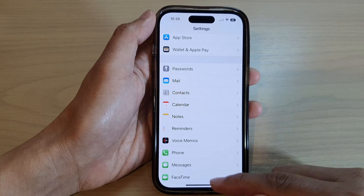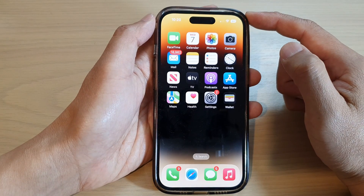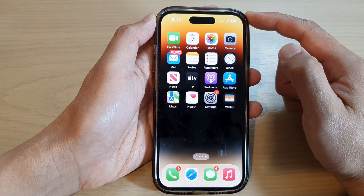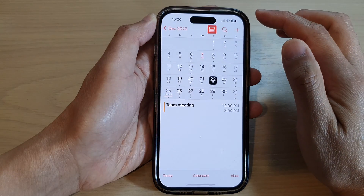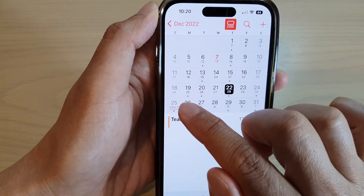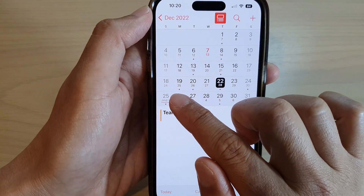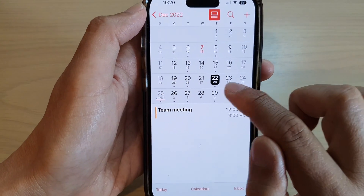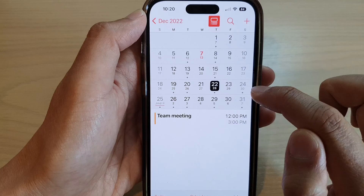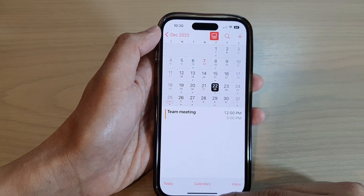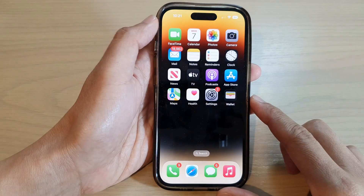Swipe up to return back to the home screen. On the home screen, tap on the Calendar app and you should see the Islamic calendar at the bottom and the main calendar at the top row. Finally, swipe up to return back to the home screen.